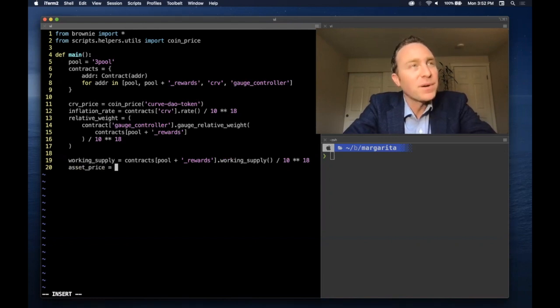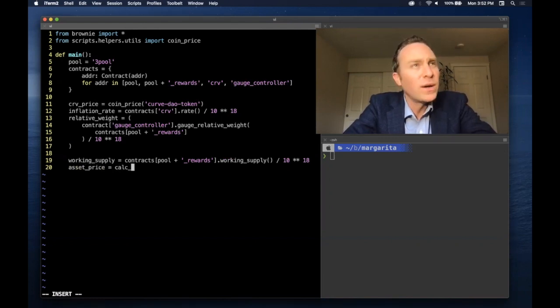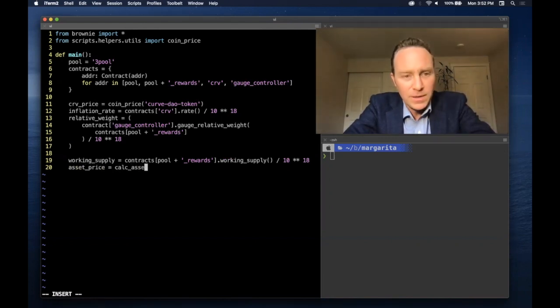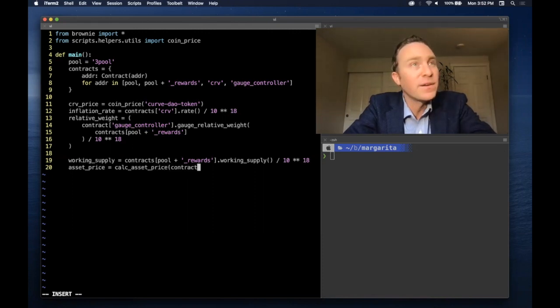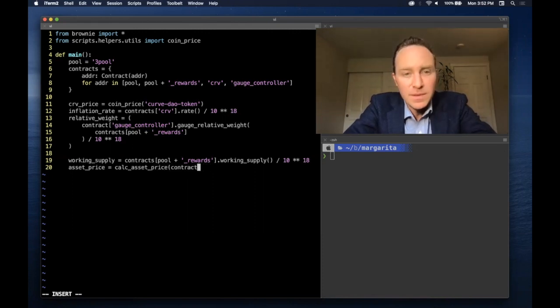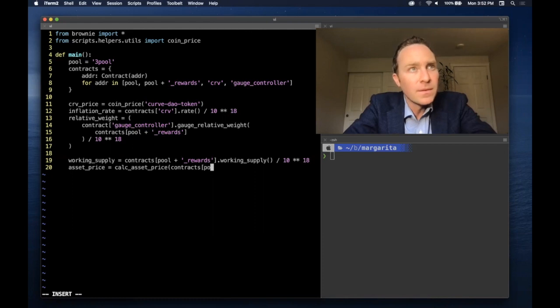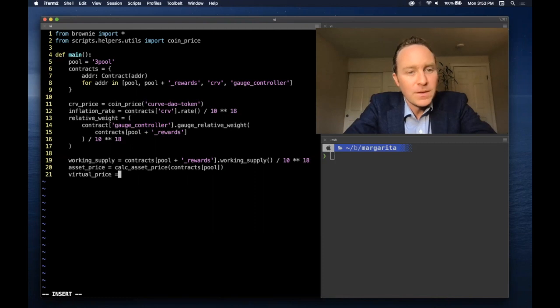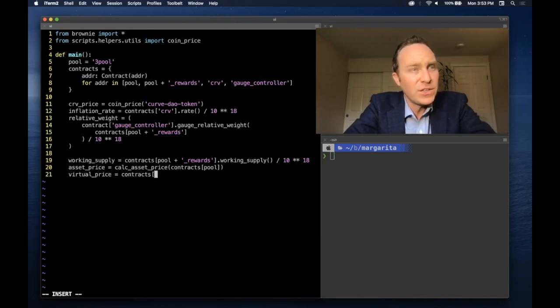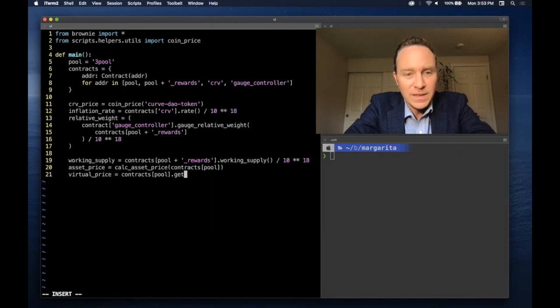Asset price, we're going to pull that from CoinGecko. In most cases, this will be zero, but for the Bitcoin, Ethereum, Chainlink pools, we'll fill that function in a second.